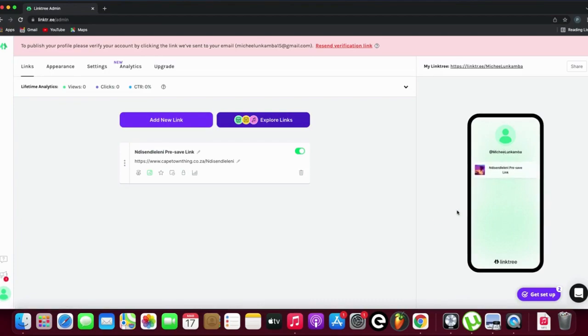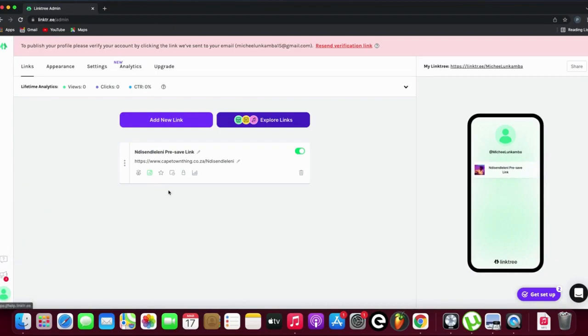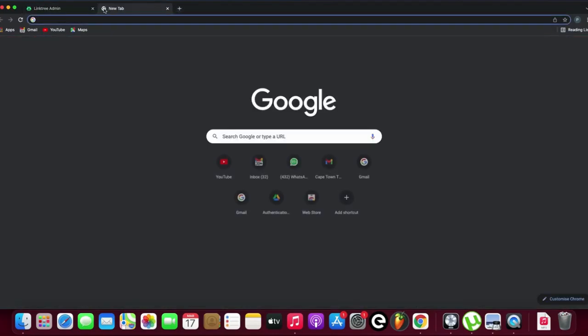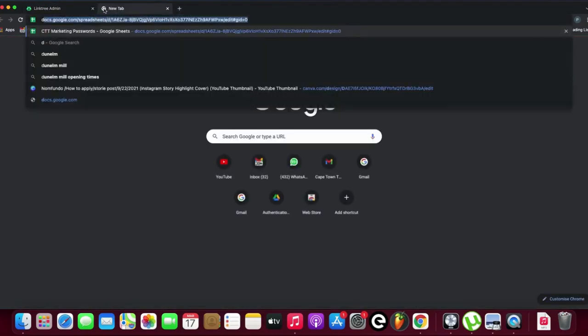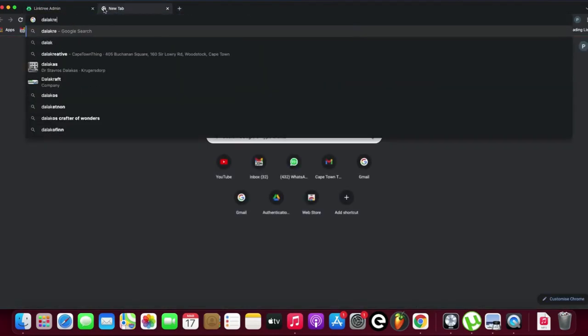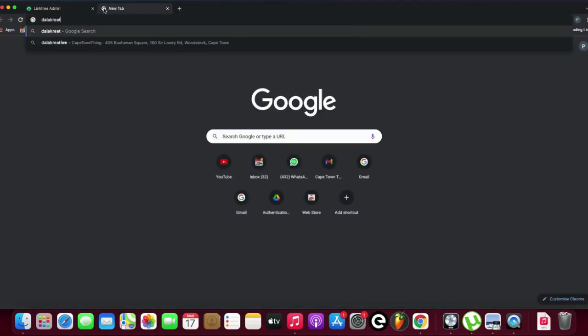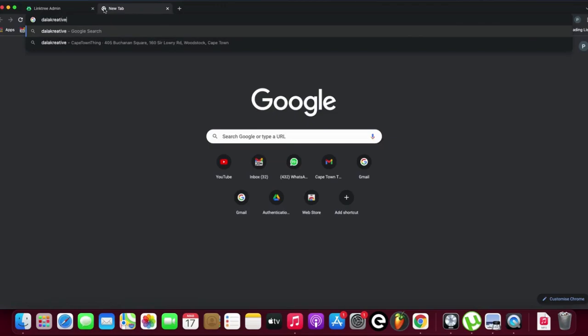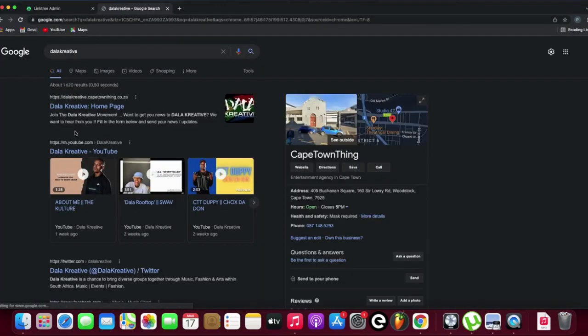This time, a link to my website. So this is my company website.